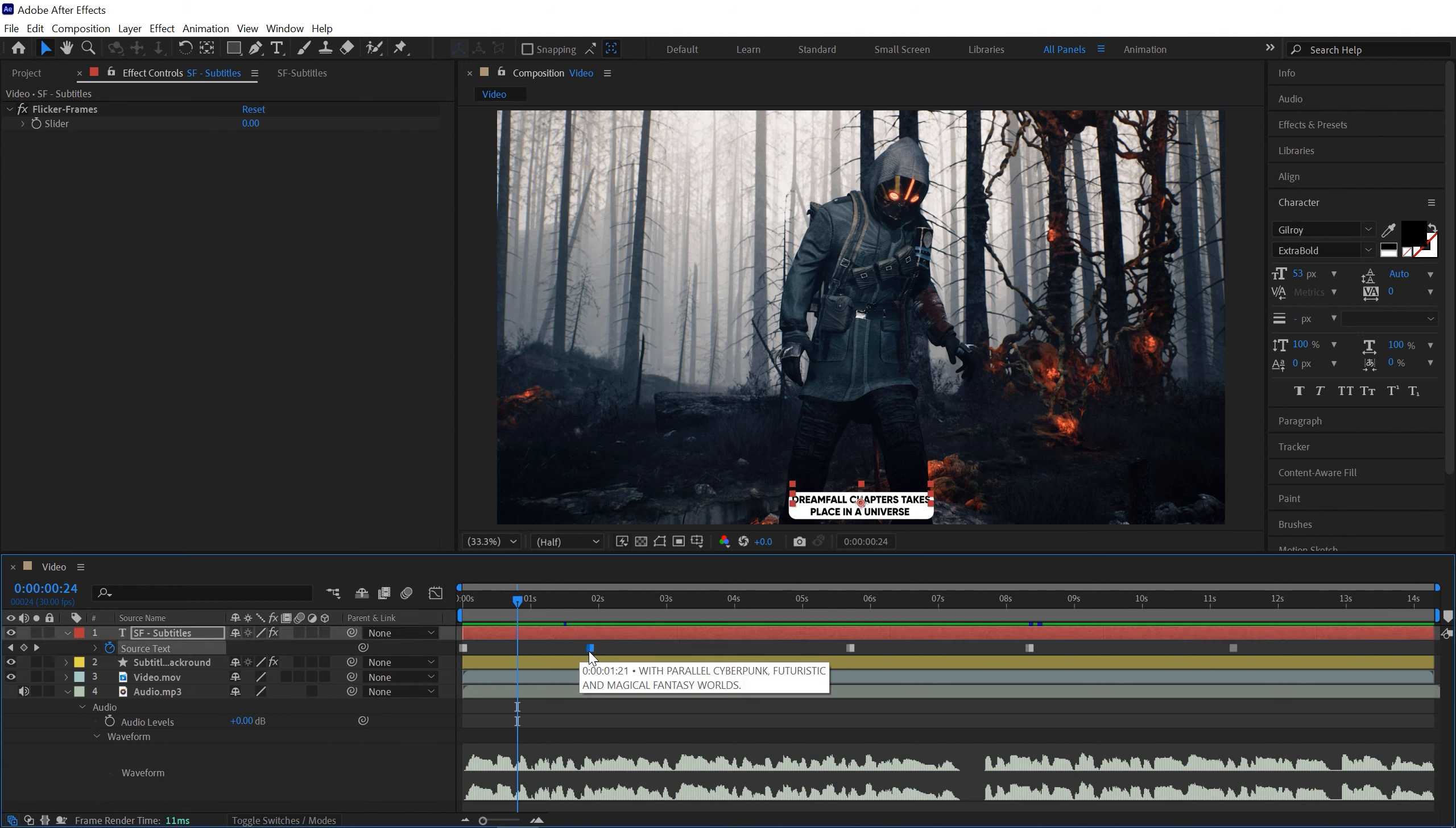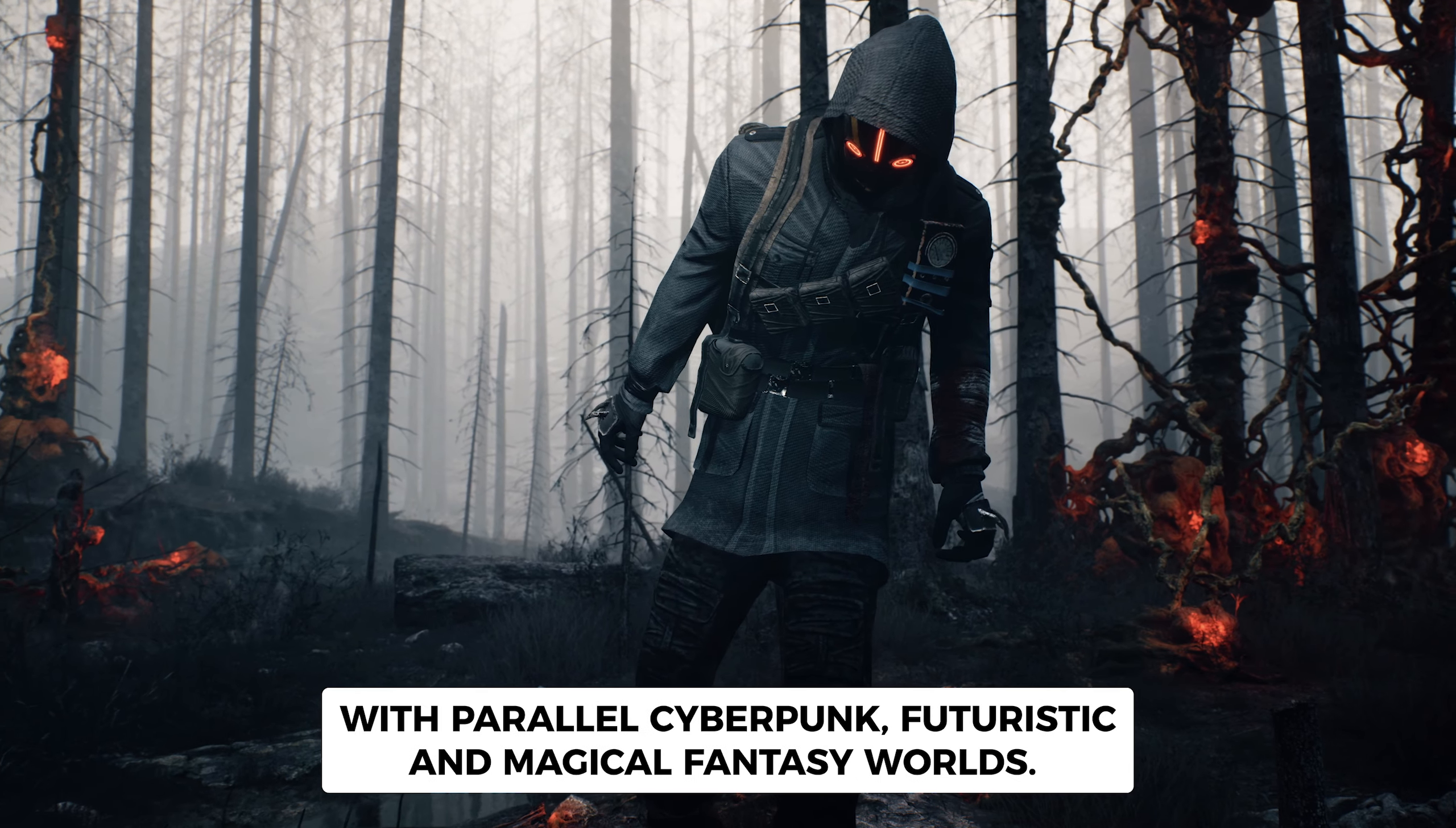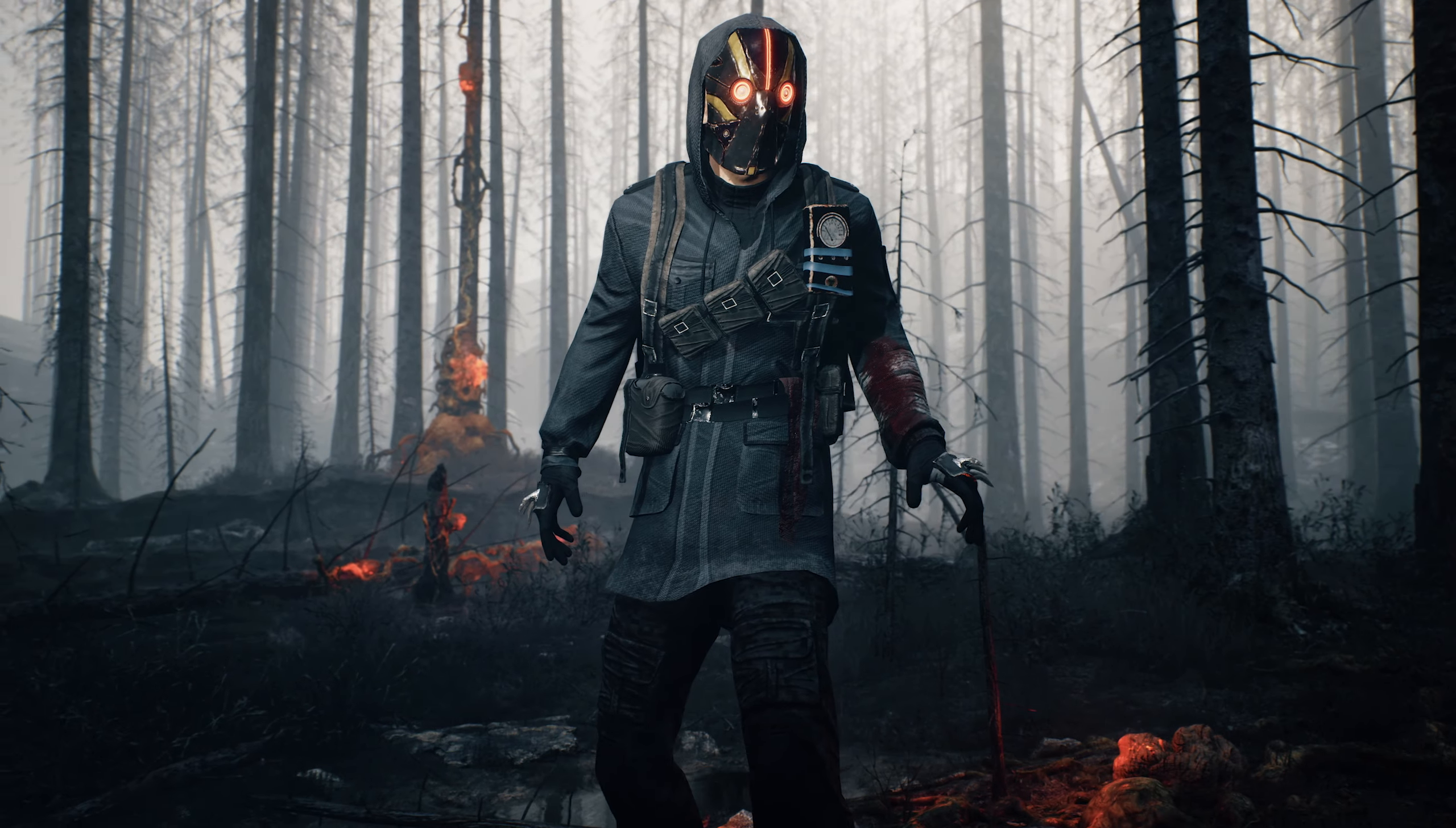I just matched my keyframe with my audio and here is the final result I got. 'Dreamfall Chapters takes place in a universe with parallel cyberpunk, futuristic, and magical fantasy worlds. You control several characters as they explore environments, continue the story, and solve puzzles.' Yeah, that's looking really great using SF Subtitles.